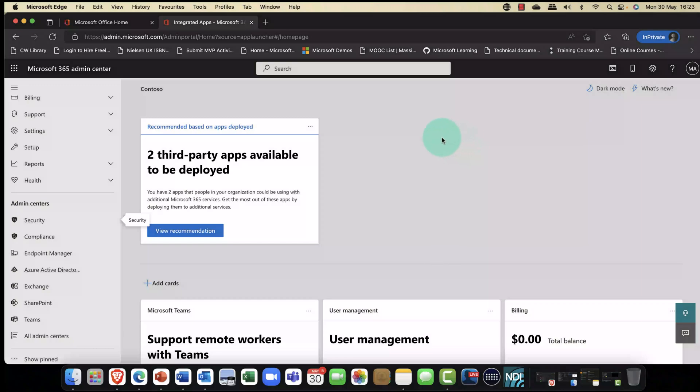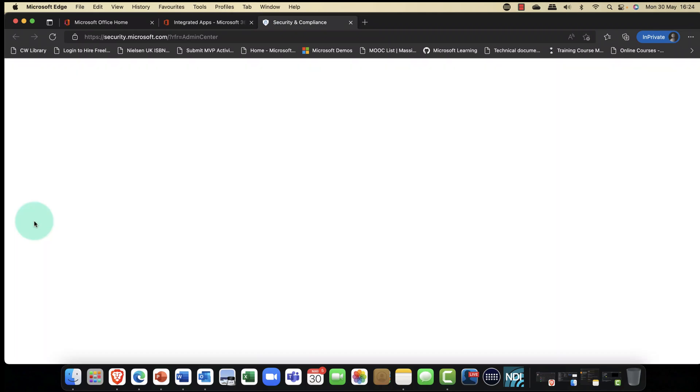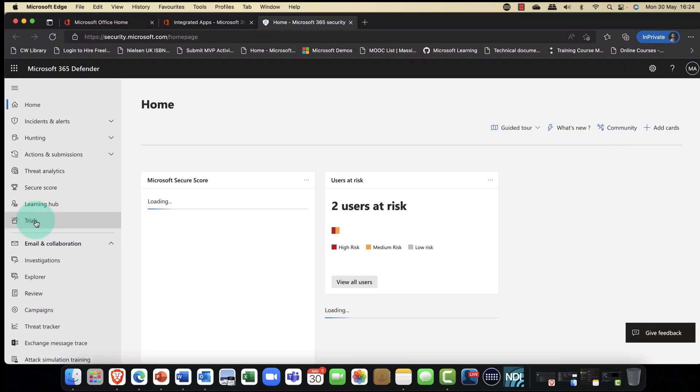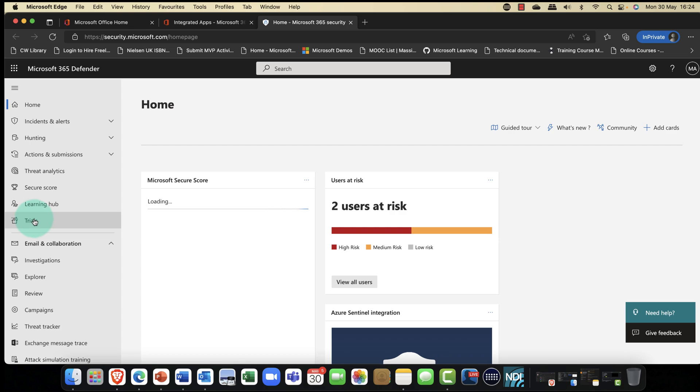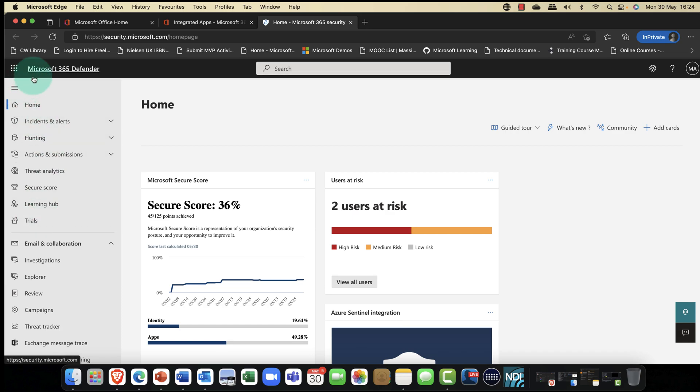I'm kicking off here in Microsoft 365, and I'm coming down into the Security Admin Center. The Security Admin Center has actually been recently rebranded. It's now part of the Microsoft Defender brand of portals.